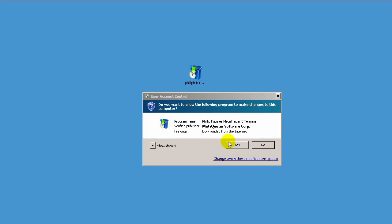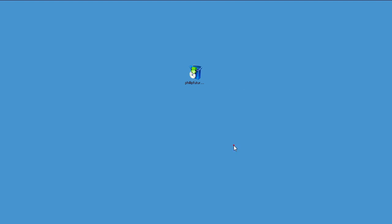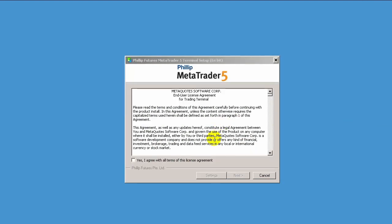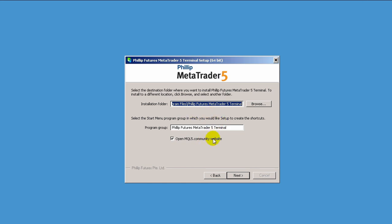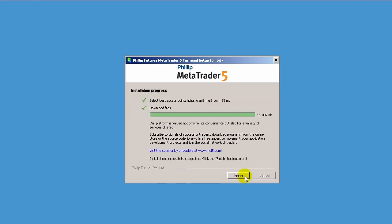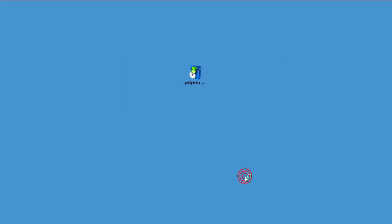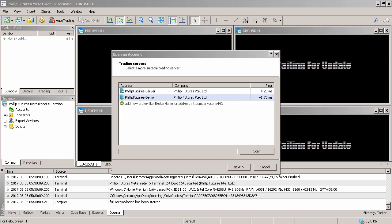Now the installation process is pretty straightforward. If you do not wish to make any changes to the installation process, you can just click through and leave the settings as default. Once done, click on finish and the platform will launch automatically.